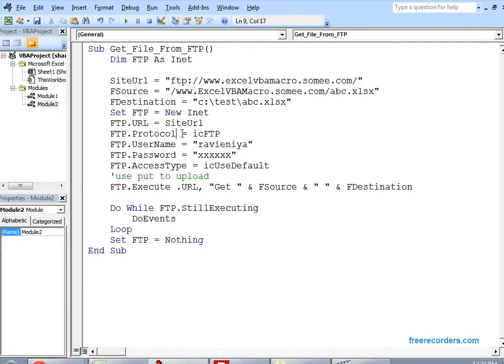Once you run this, it will copy the file abc.xls from the SharePoint site and store it in the test folder. Thank you.